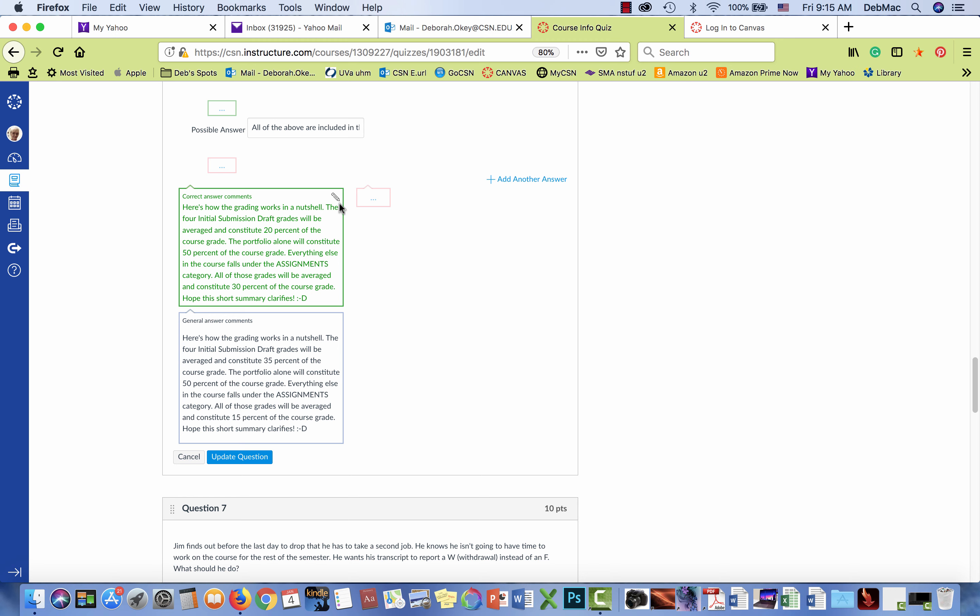The problem I'm having is that when I click on the pencil here to edit this, absolutely nothing happens.